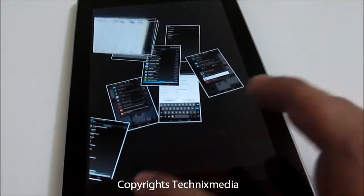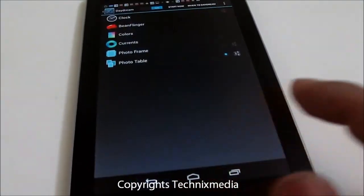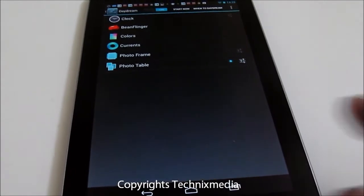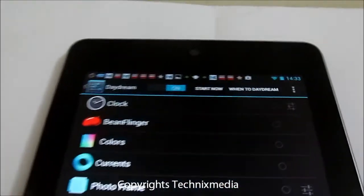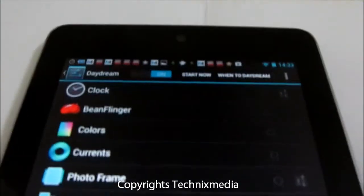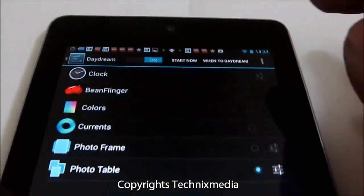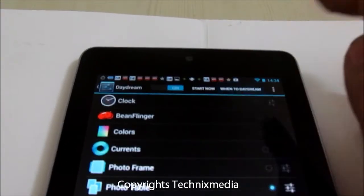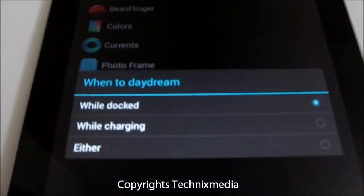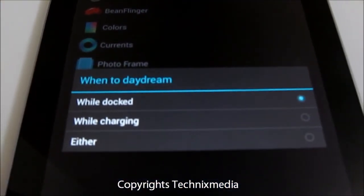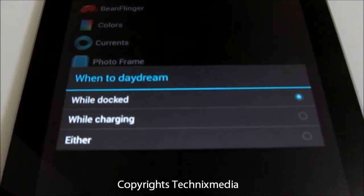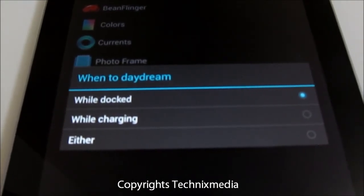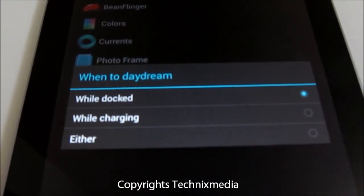To exit, you need to access the home button controls at the bottom. You can also configure when the device should go to Daydream mode by accessing When to Daydream. It will run when the device is docked, when it's charging, or either of these.